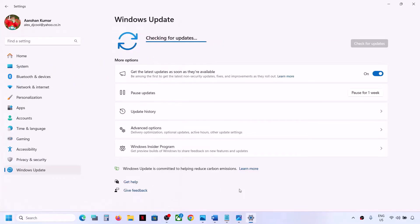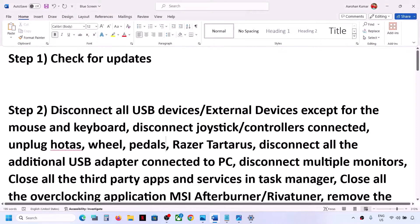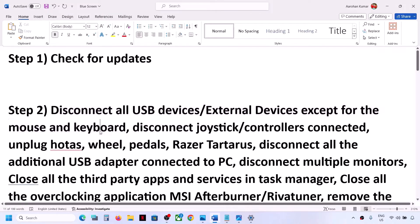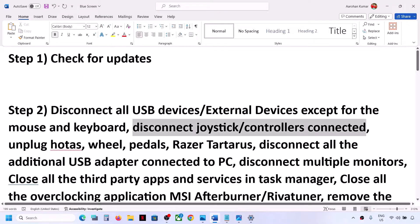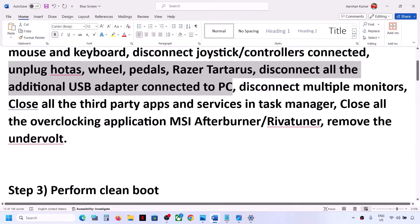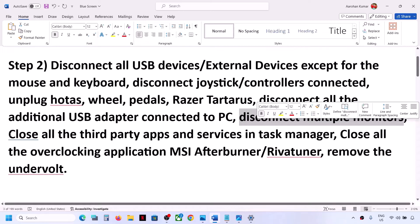If you're still facing the problem, the next step is to disconnect all USB and external devices except mouse and keyboard. Also disconnect any additional controllers, joysticks, pedals, wheels, USB adapters, and multiple monitors connected to the computer.